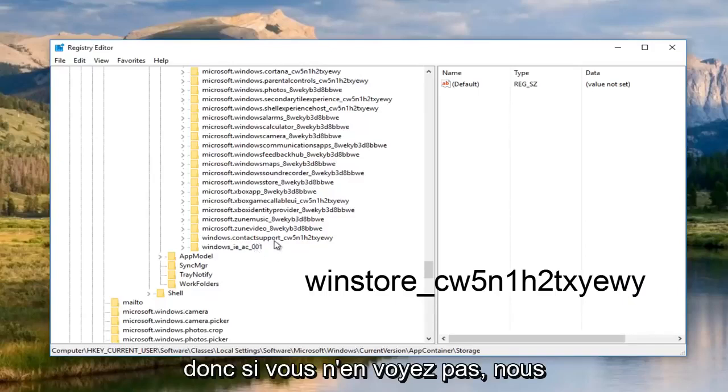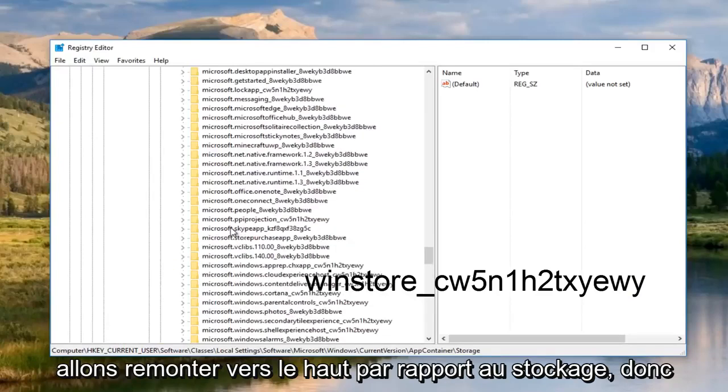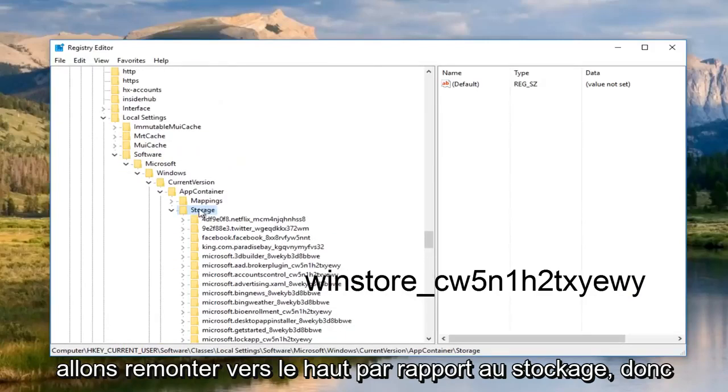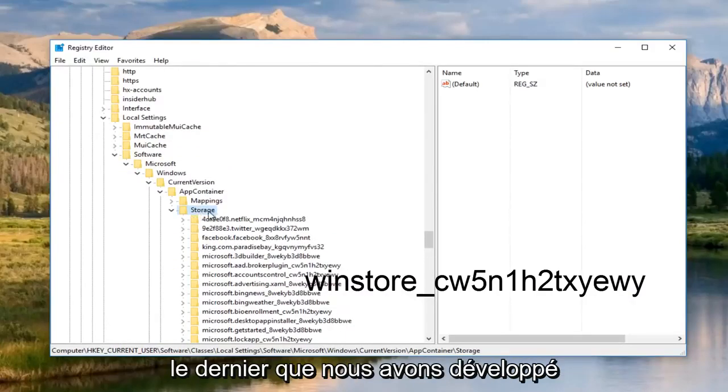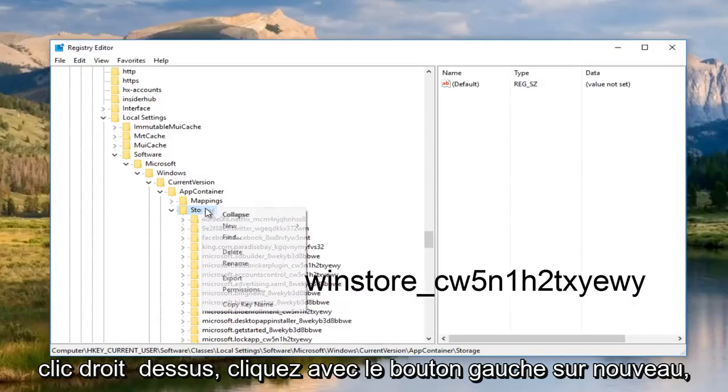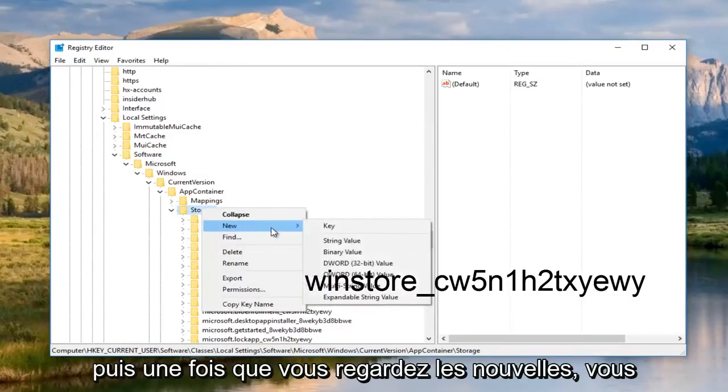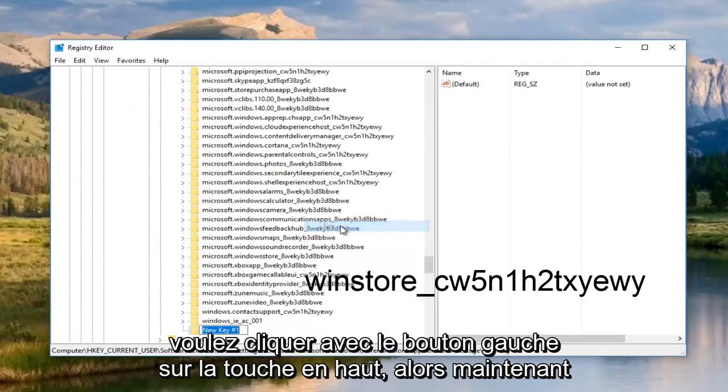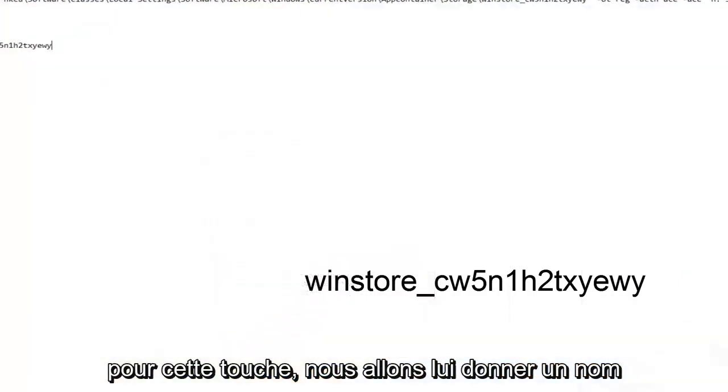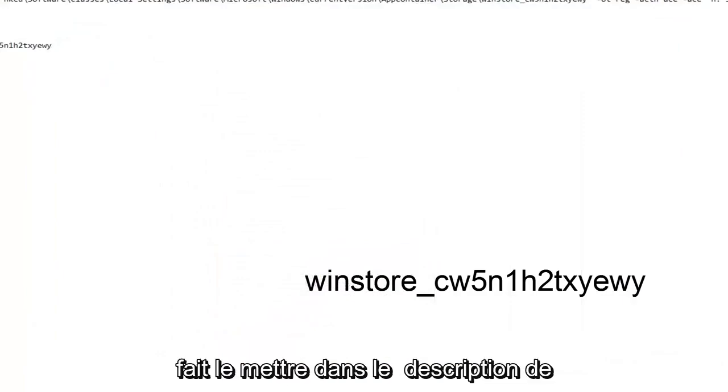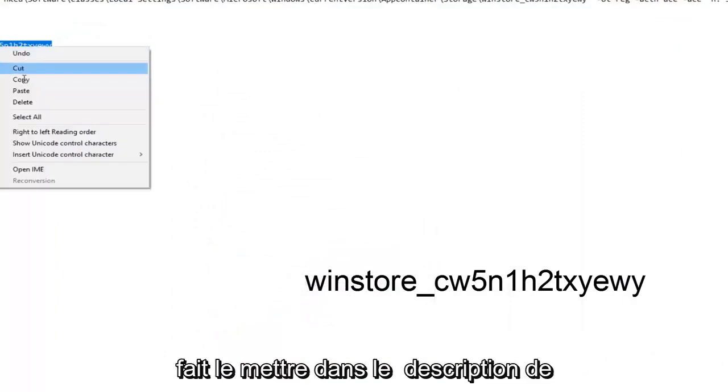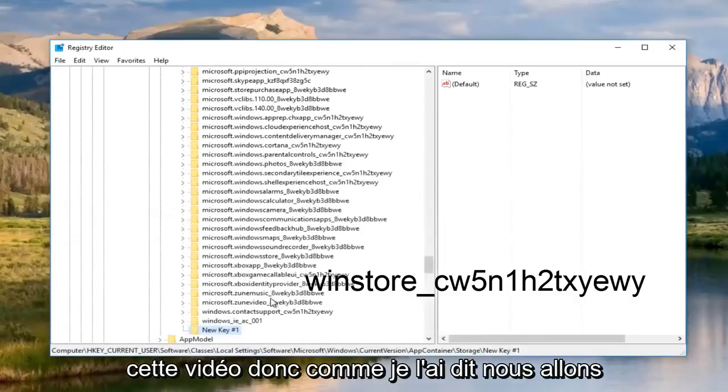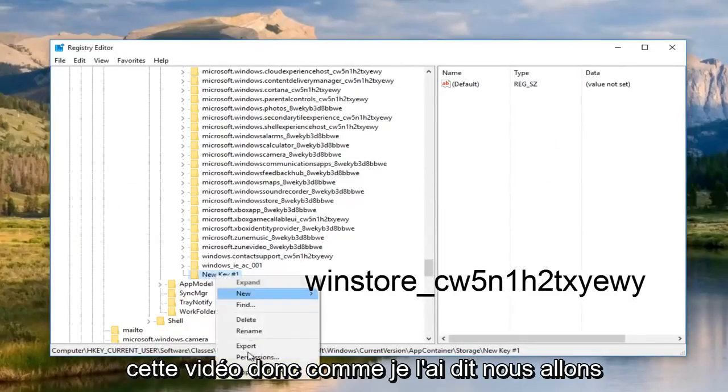So if you do not see one, we're going to go back up to the top where it says storage. So the last one that we expanded. Right click on it. Left click on new. And then once you've left clicked on new, you want to left click on key at the top. So now for this key, we're going to name it something right here. I'm going to actually put this in the description of this video. So like I said, we're going to rename the key.